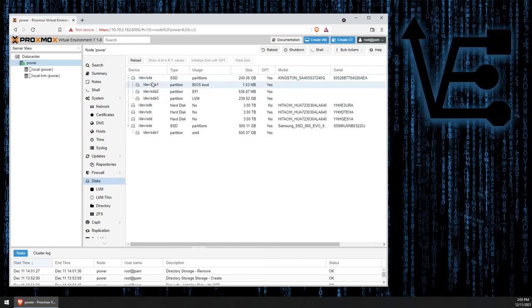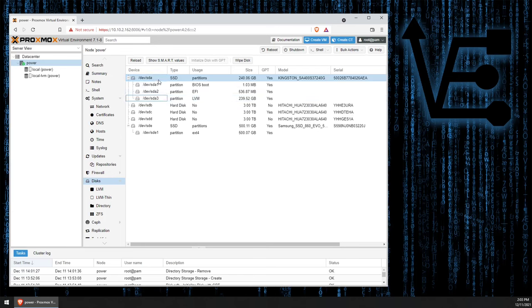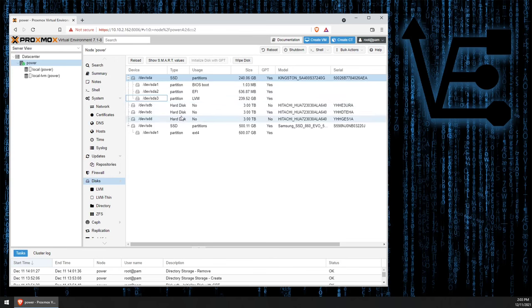But you're going to see SDA and your three partitions, most likely, for your Proxmox web interface, as well as maybe one other drive. Here, I have four.